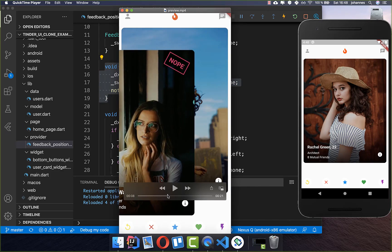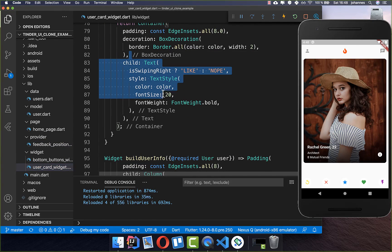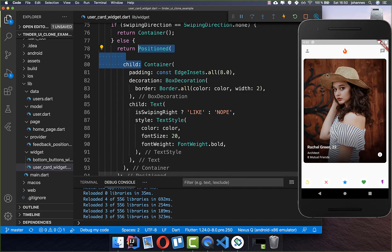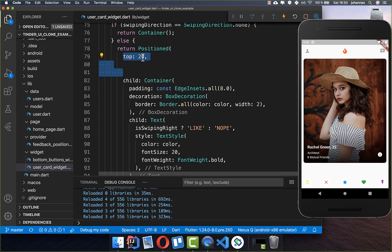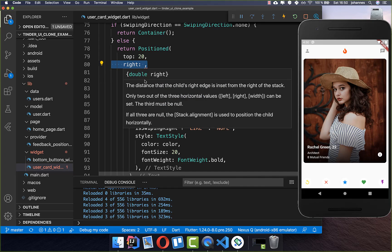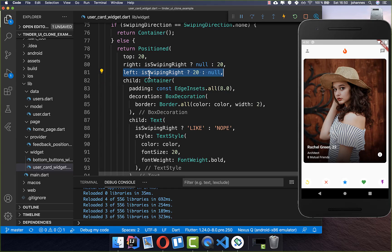We've made major progress — the badge is showing. Now we want to show it in the right location: on the right side or left side depending on the swipe direction. We go back to our UserCard widget where the badge is, and wrap the badge Container in a Positioned widget. We set top to 20 pixels for spacing. Then we conditionally set the right property to null when swiping right, and set left to 20 when swiping left, so the badge appears on the left side when swiping left and on the right side when swiping right.